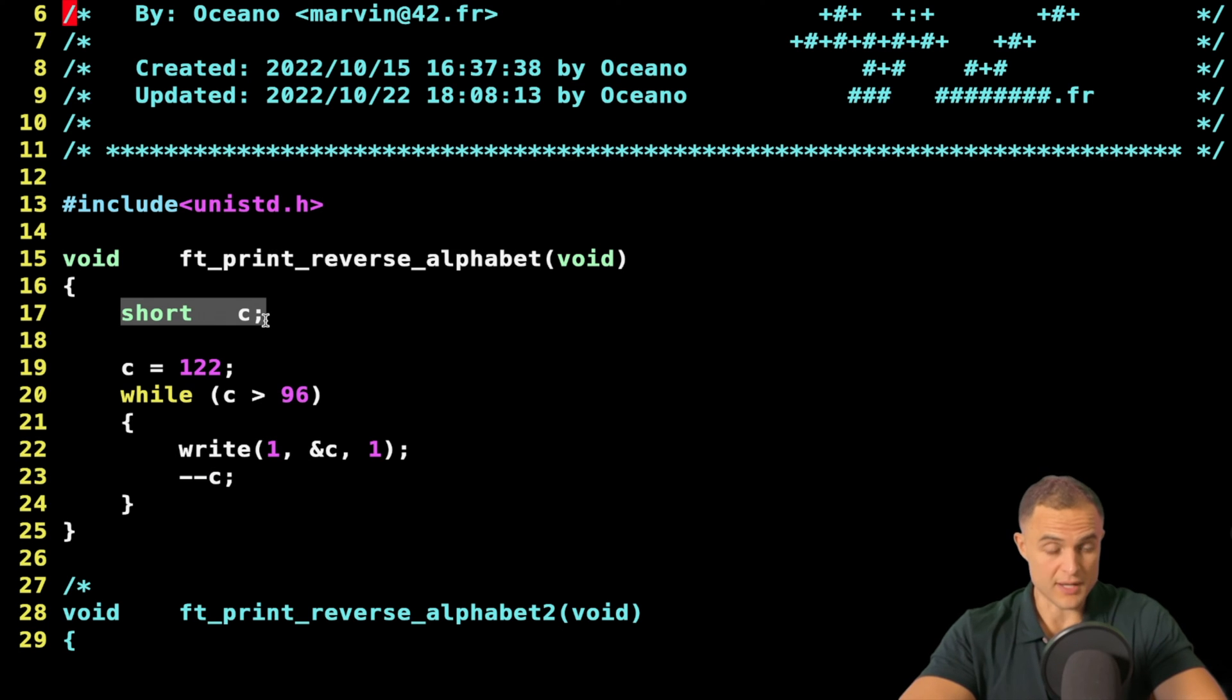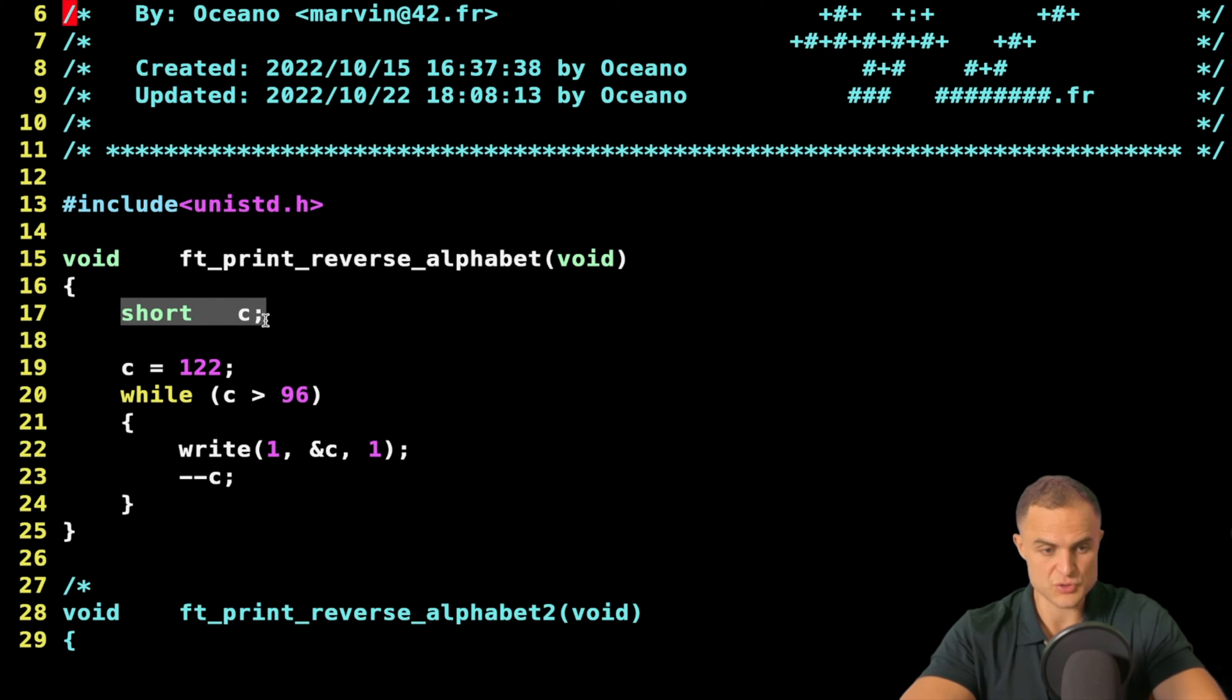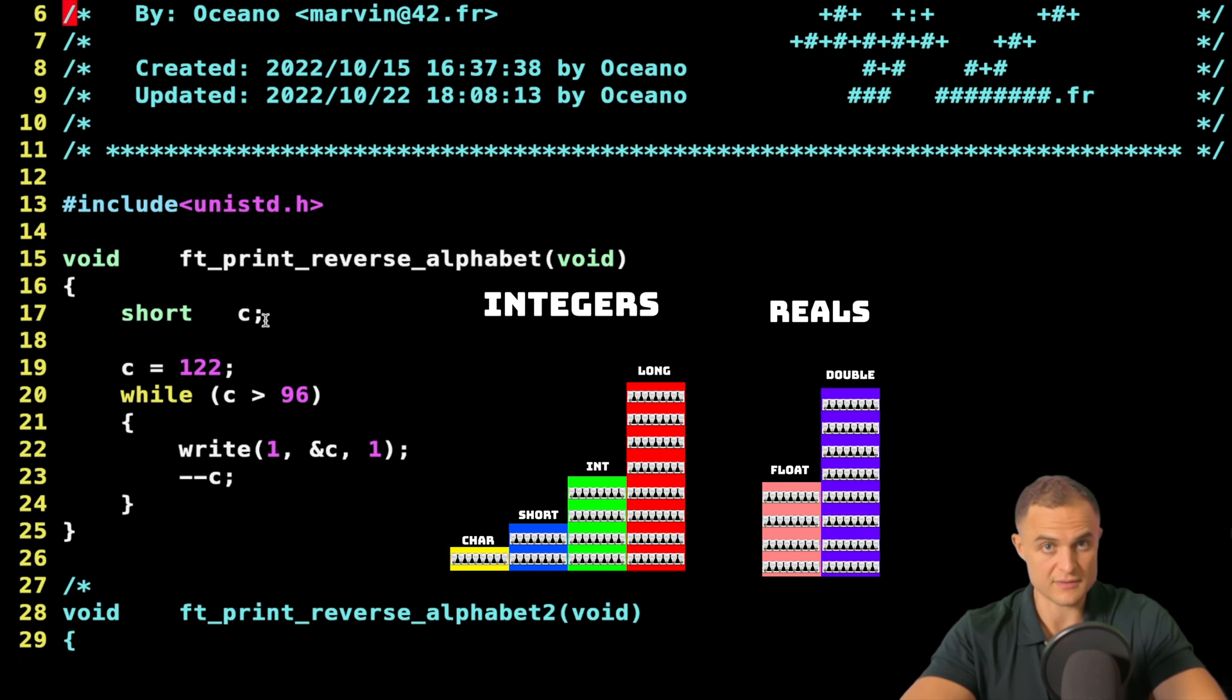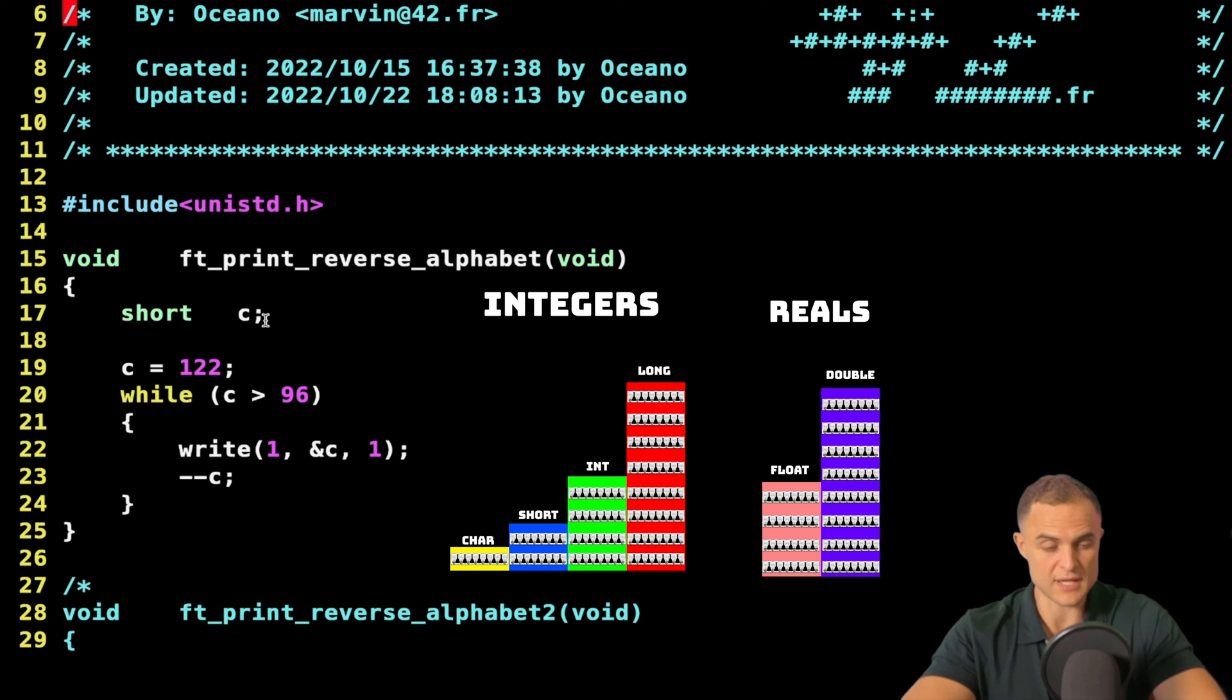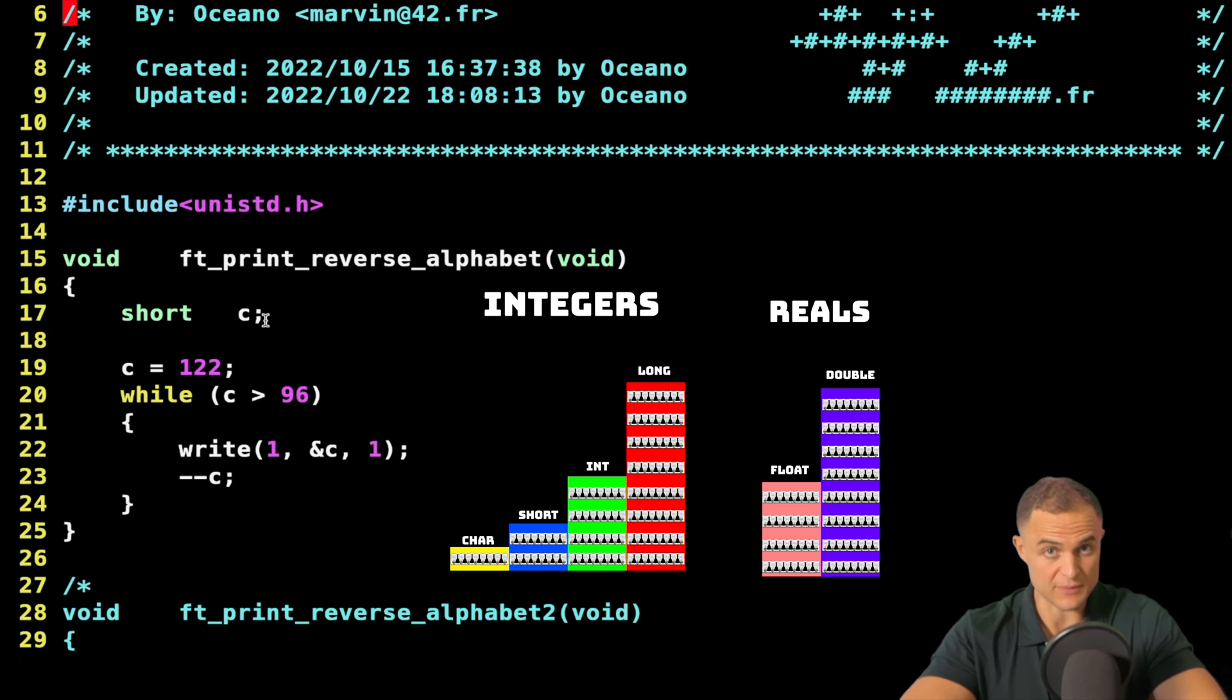I select two bytes in memory with this short, and I call these two bytes C. If you don't understand why I use the short, that's a reasonable question. I just decided to use the short to show you that it doesn't really matter which data type you use, as long as it is of family integers.